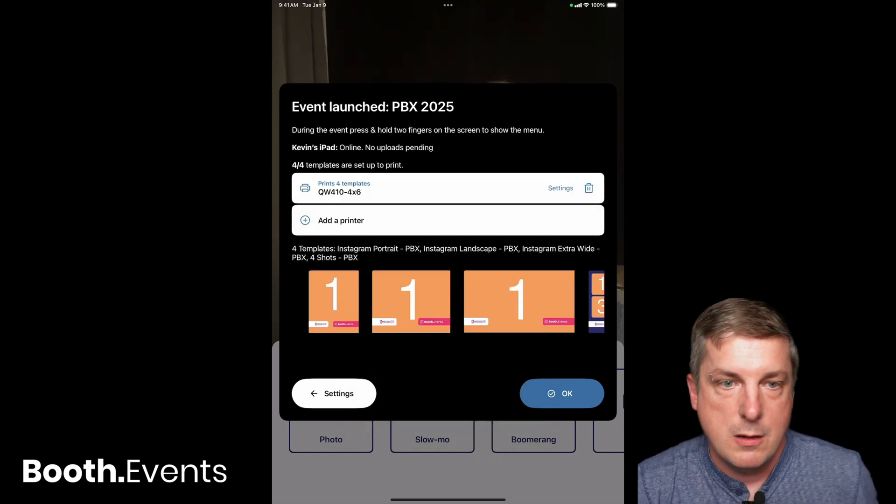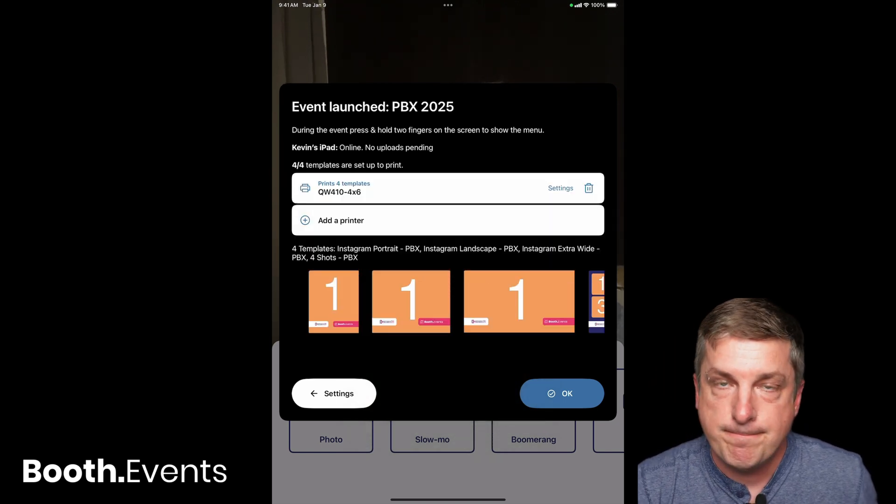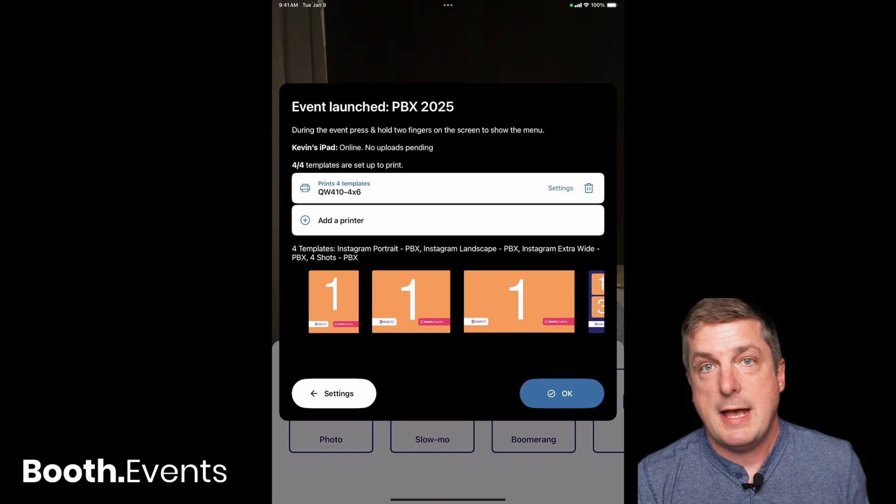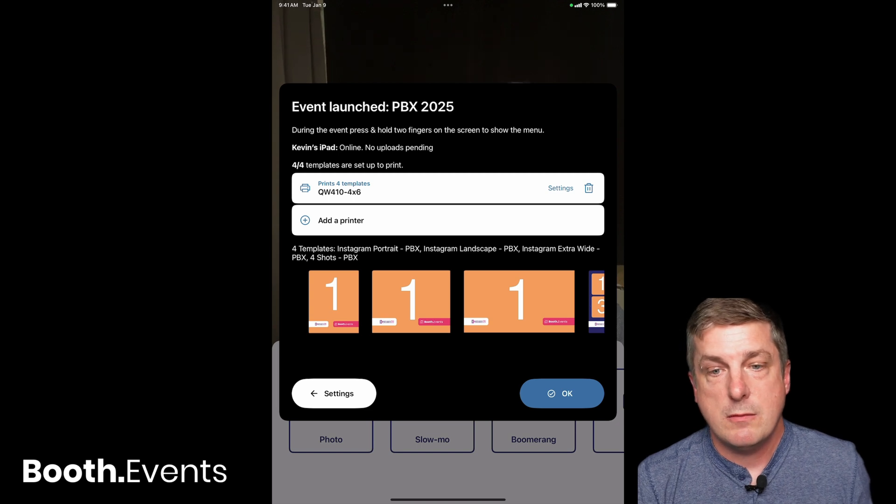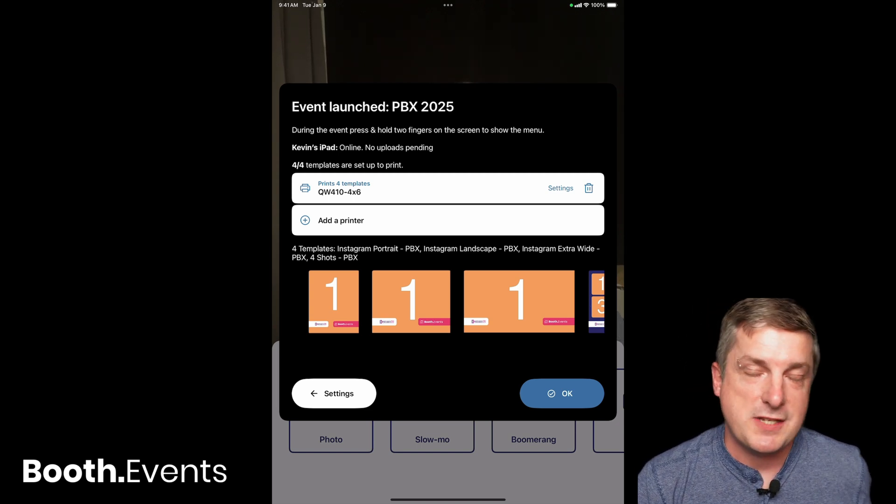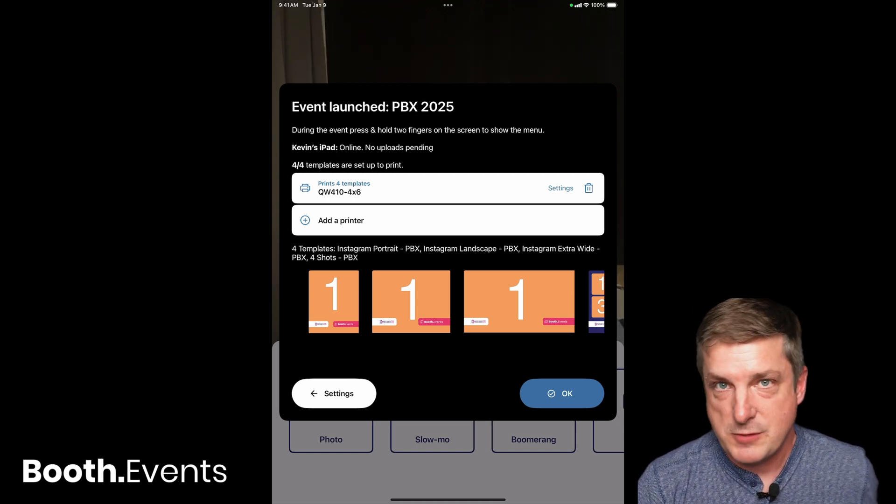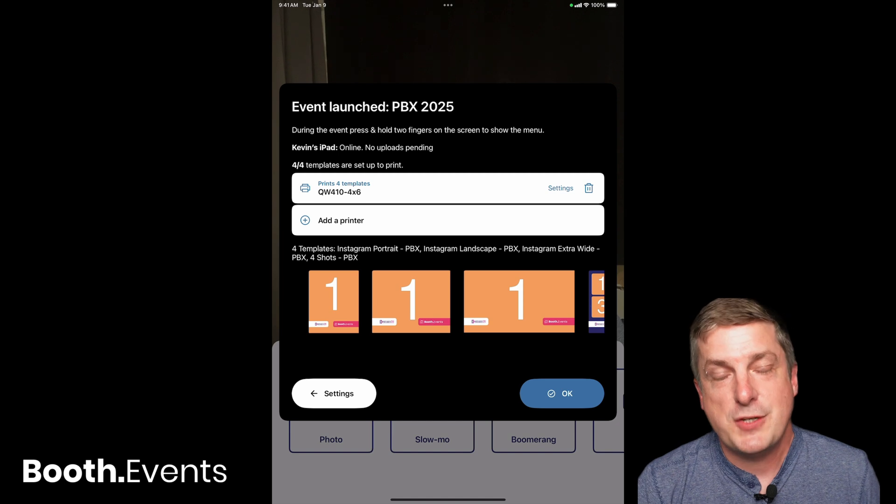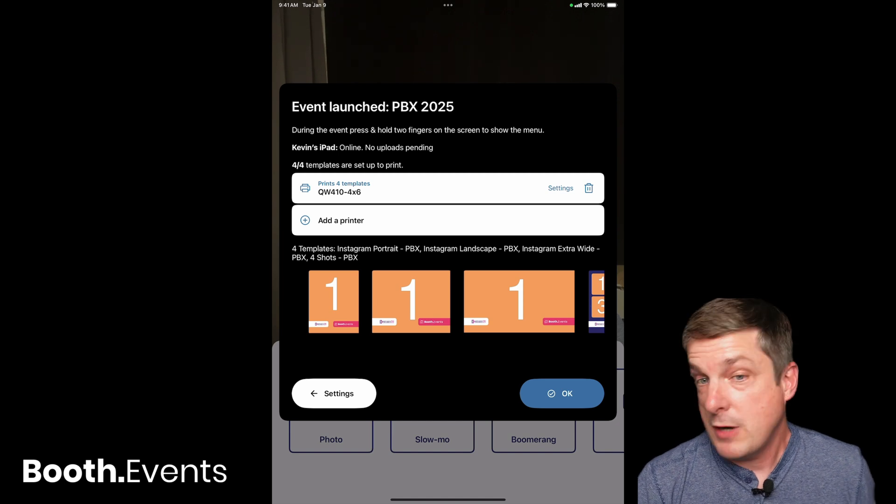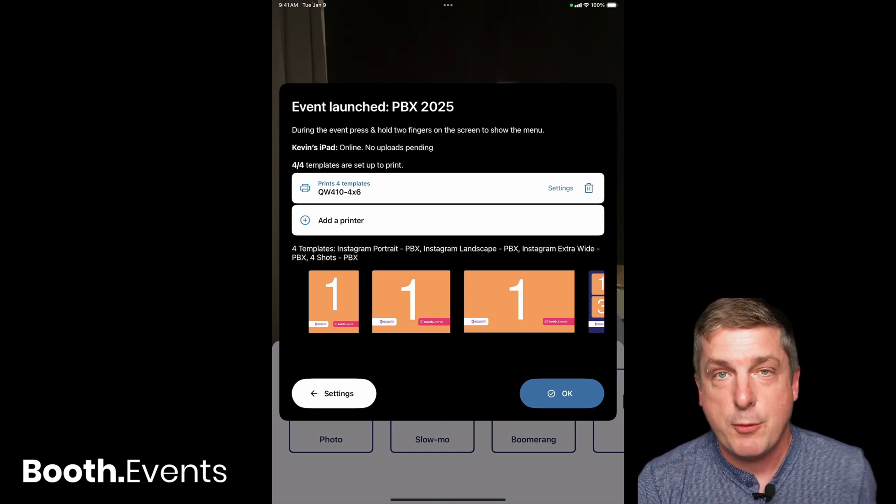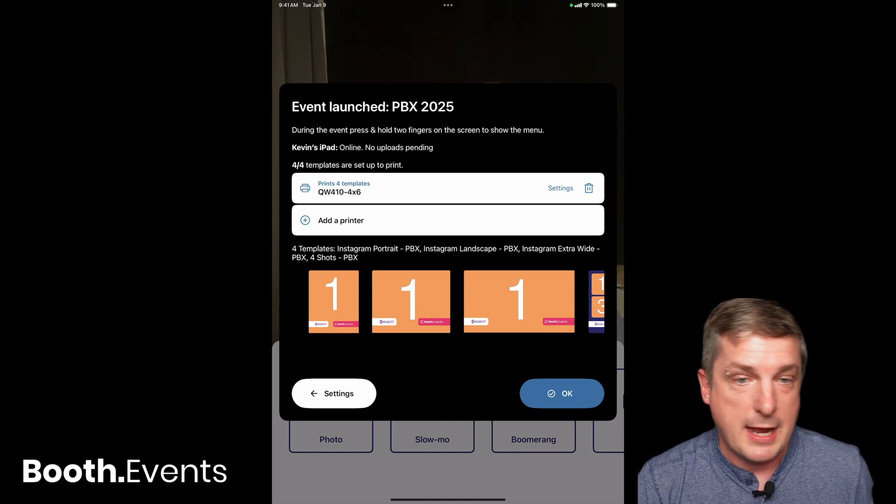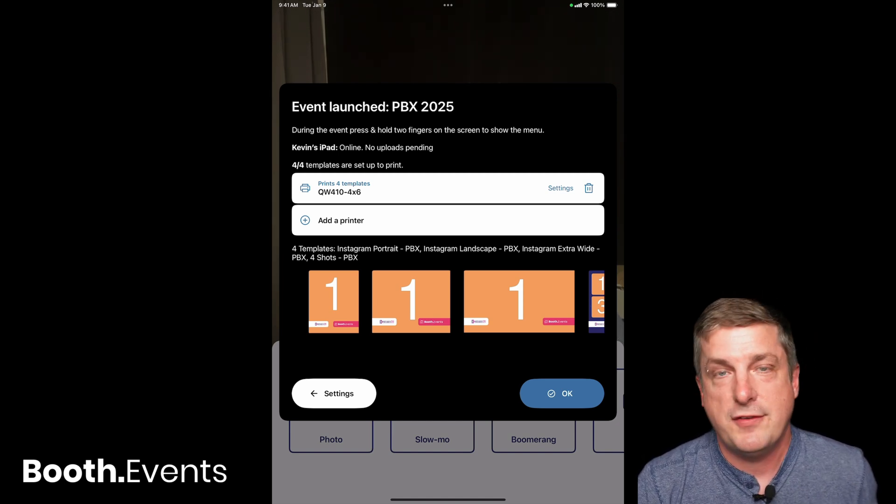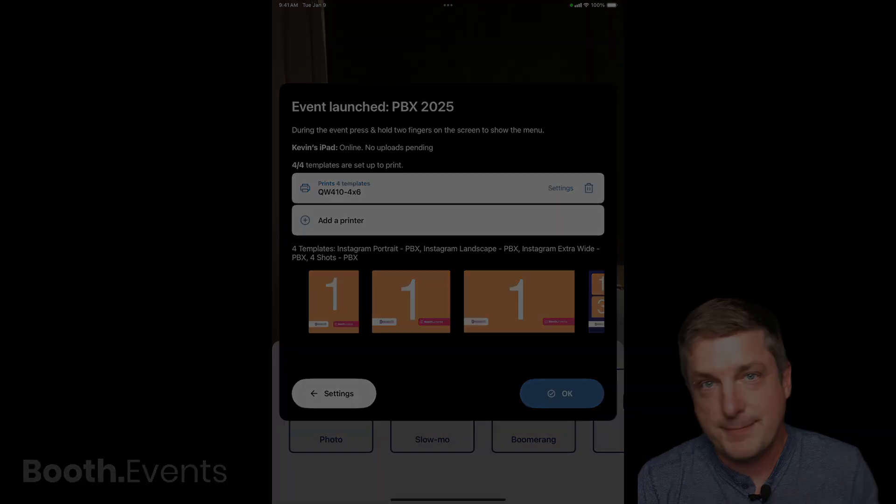All right, that is the whole thing. I hope you've enjoyed this video, David. I hope this helps you and your clients and customers. Thanks for tuning in. If you're not familiar with Booth Events, check out our awesome AI portrait feature and all the other features we have. That's it for now. Thanks!